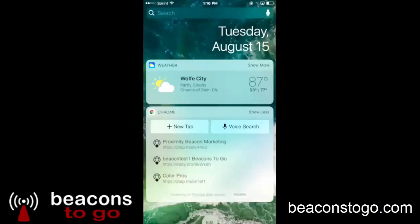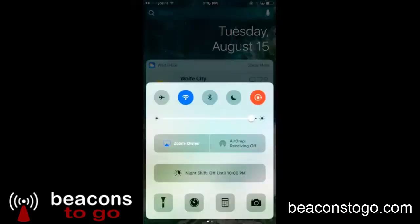You do have to have Bluetooth enabled. Make sure that Bluetooth is enabled in order for your beacon to communicate with your phone.